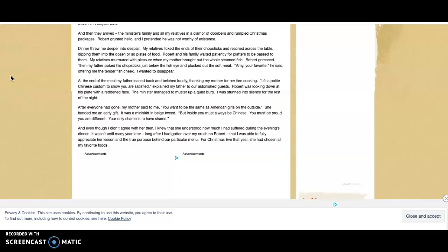My relatives murmured with pleasure when my mother brought out the whole steamed fish. Robert grimaced. Then my father poked his chopsticks just below the fish eye and plucked out the soft meat. 'Amy, your favorite,' he said, offering me the tender fish cheek. I wanted to disappear.